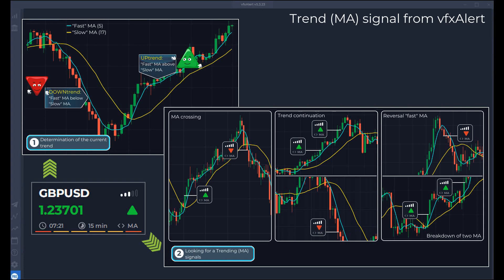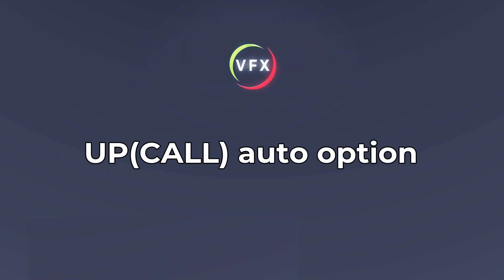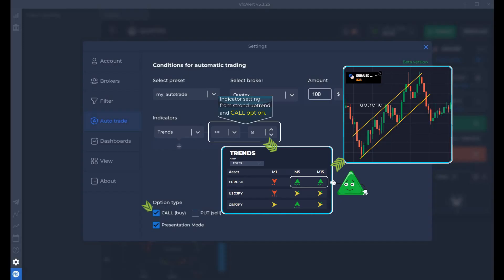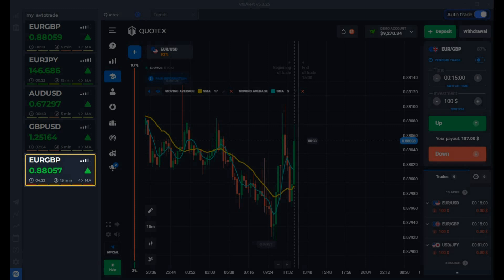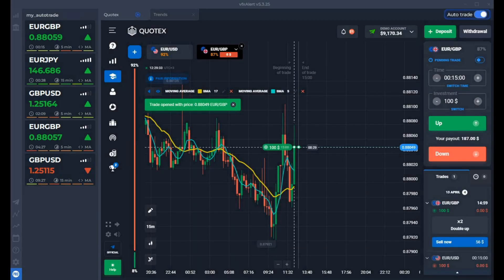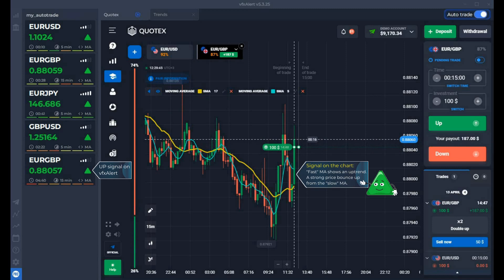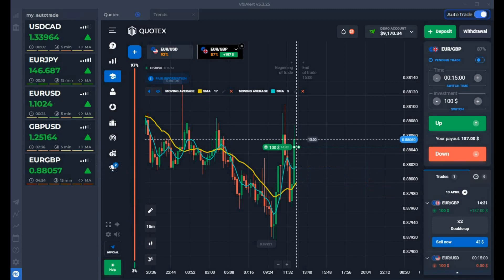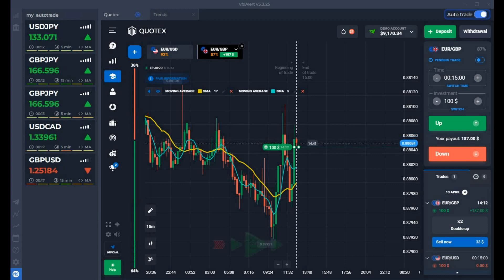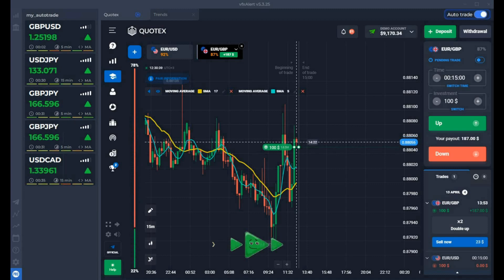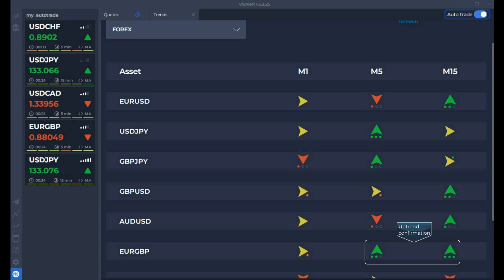We look at the situation on the price chart. We start with the up option. Set up Trends to open deals only on strong signals. Enable auto trade. The first auto option is for the euro-pound. The chart confirms the up signal on VFX Alert: fast average is above slow, with a reversal candle pattern at the beginning of the uptrend. An option is opened for a large up candle from the slow average, which works as a trend support level.